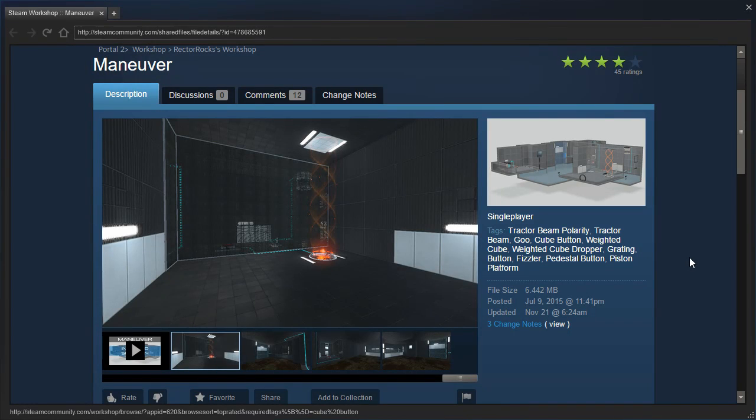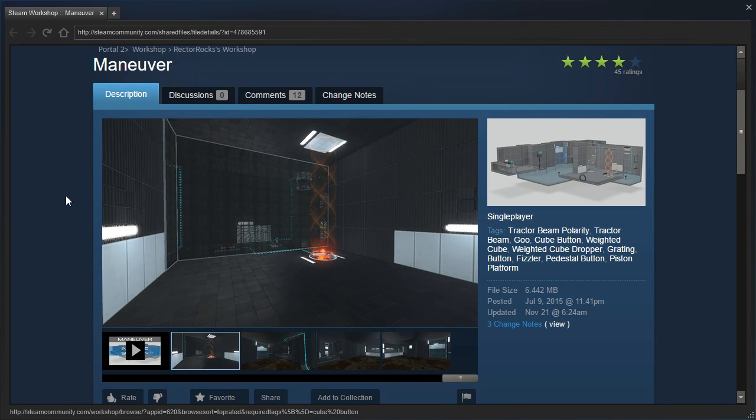Hey guys, I'm LB, and let's check out Maneuver, for real this time!